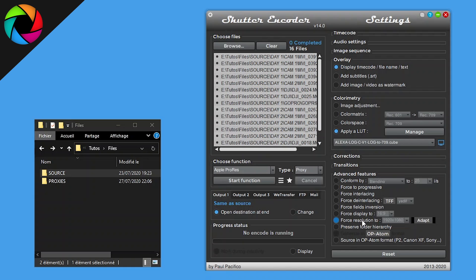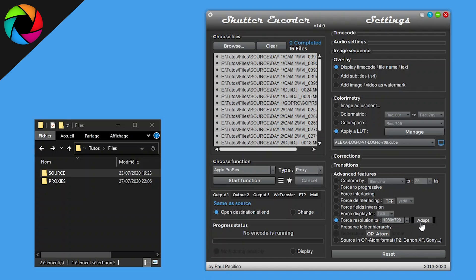I will choose to check force resolution two and set to 720p. You can choose between three different modes: adapt, stretch, or crop. I'll add to adapt.